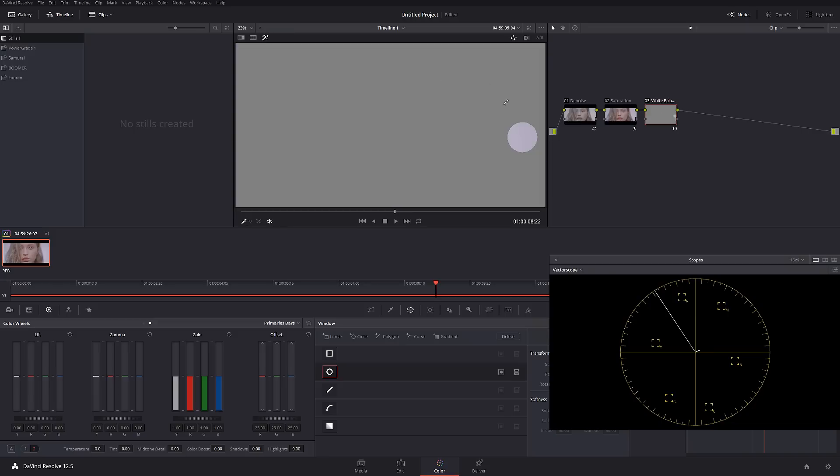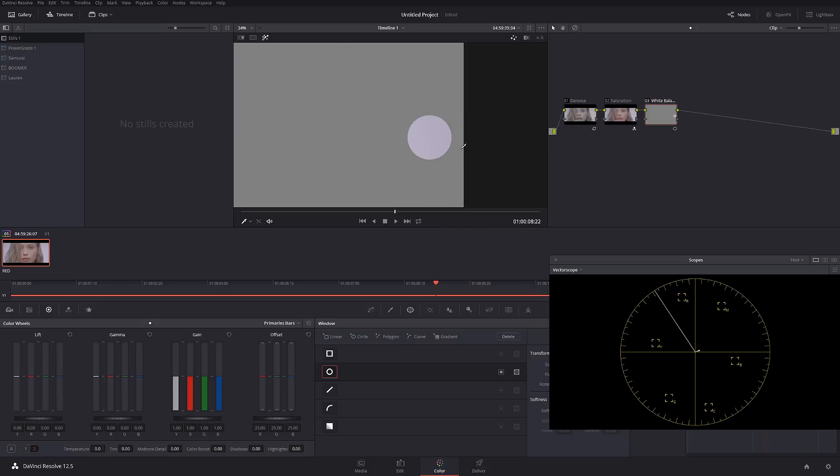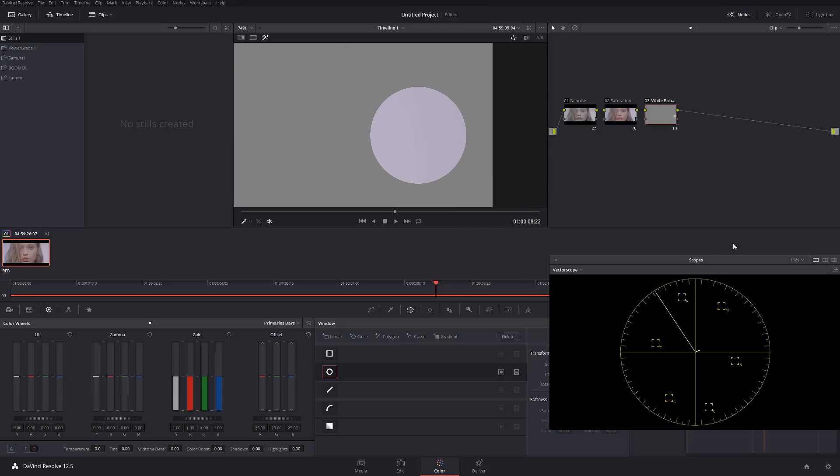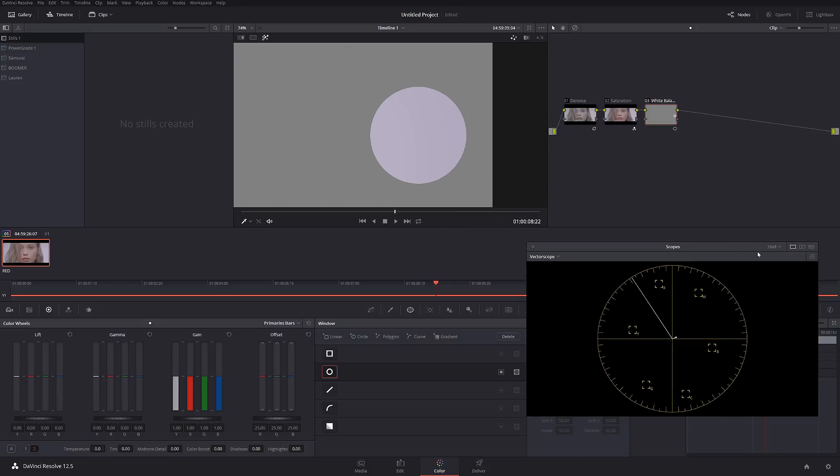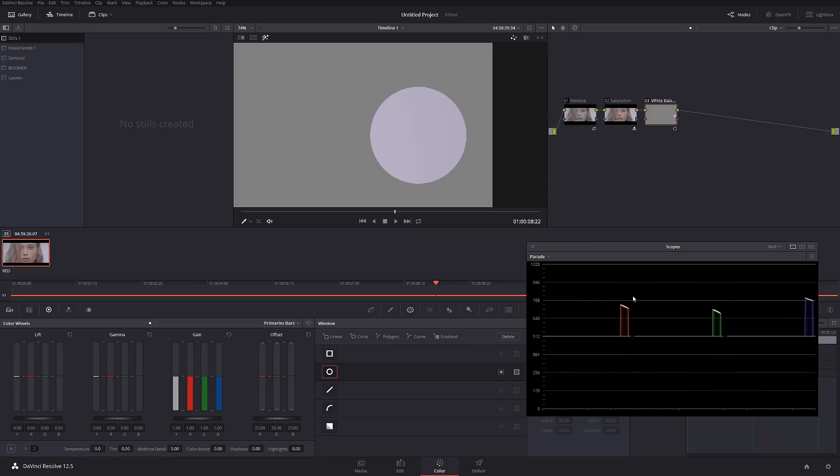So I'm going to go to the RGB parade, and as we can see we have red, green, and blue. They're a little bit offset, and in order to get a clean white color all of them have to be completely lined up.